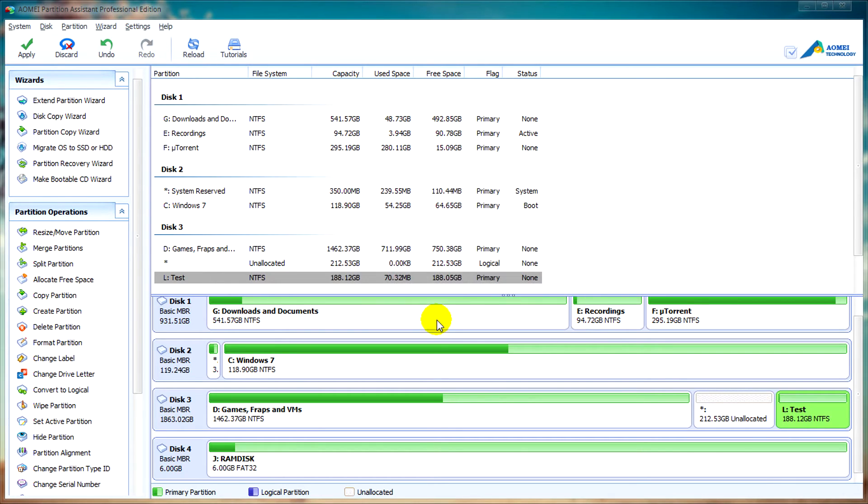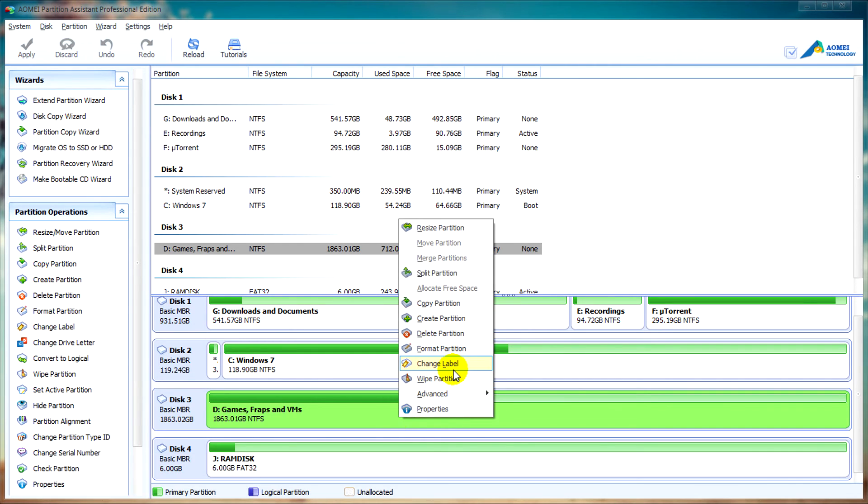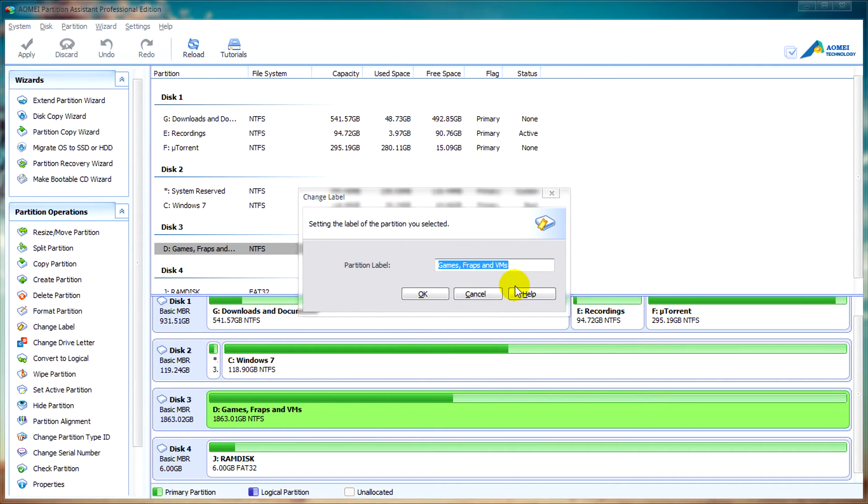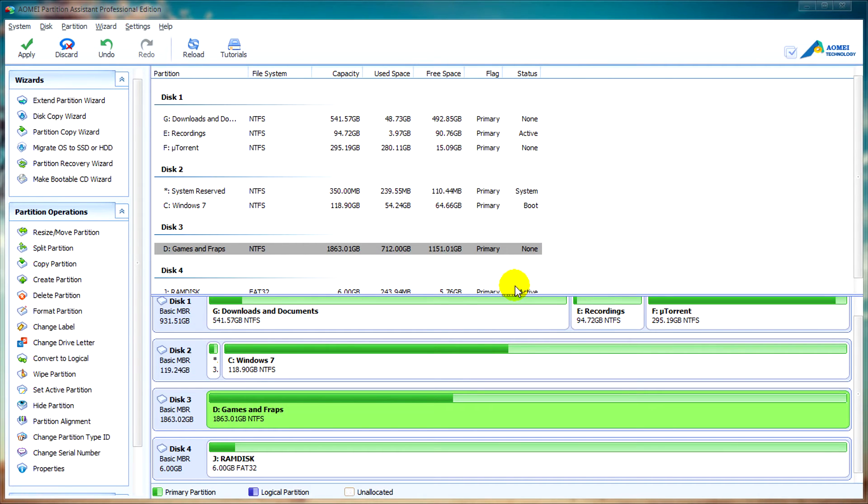After that, we can click ok. To change the drive label or name, you can just simply right click on your disk, go to change label, enter your name, and click ok.